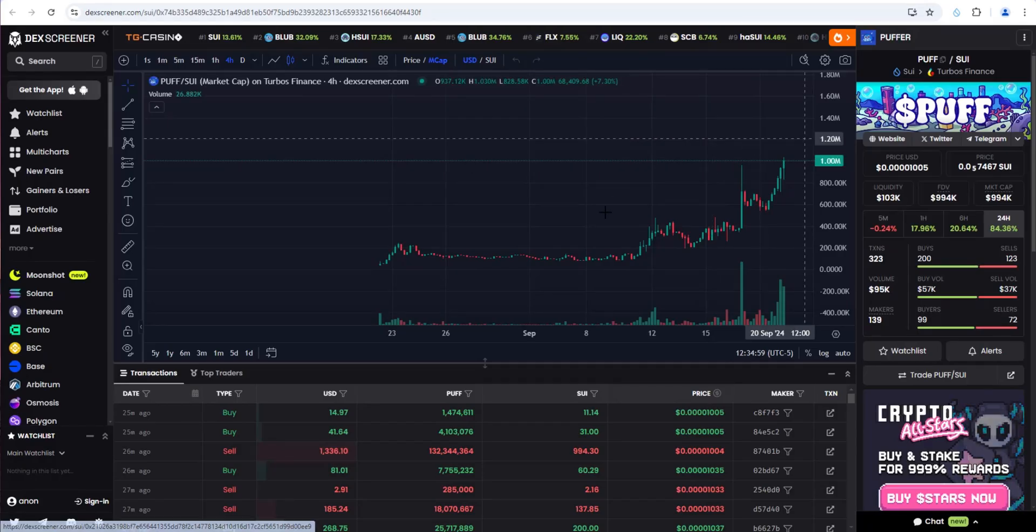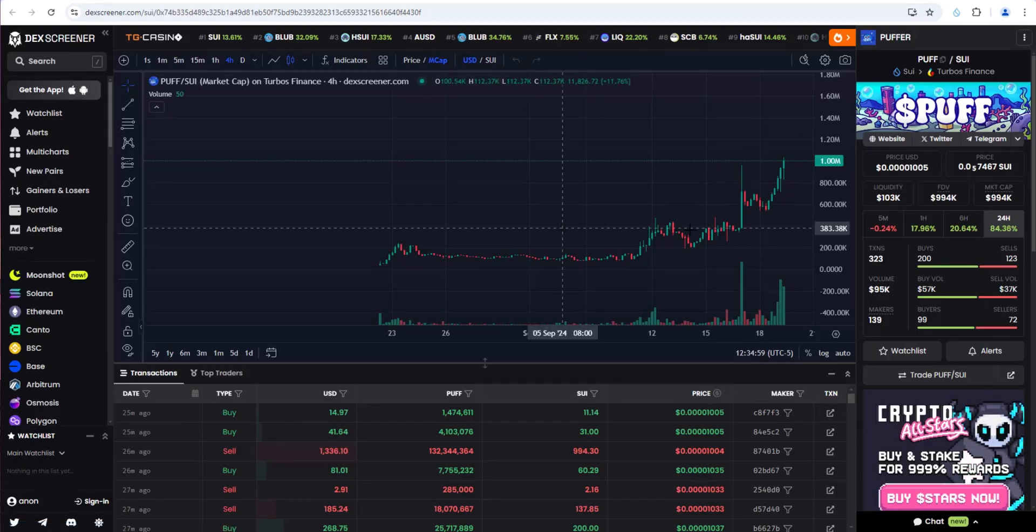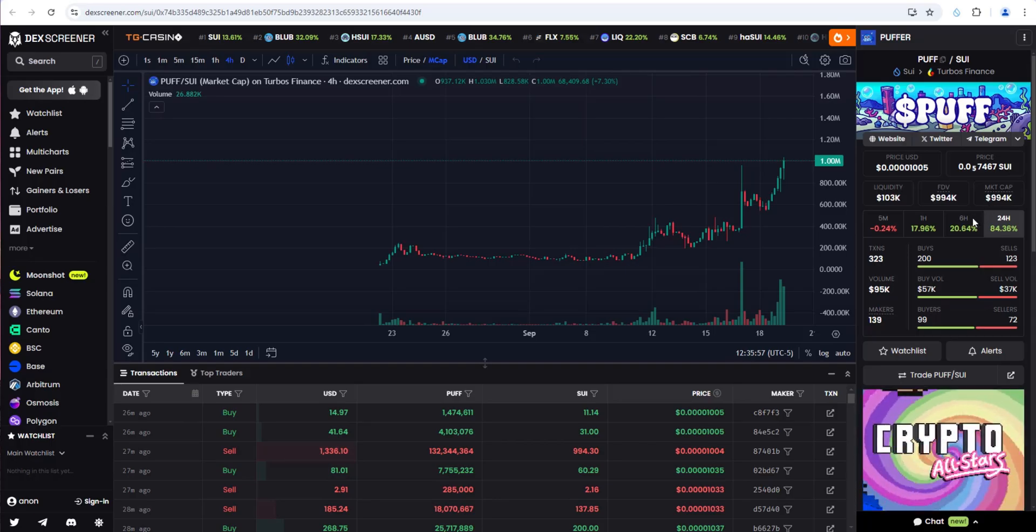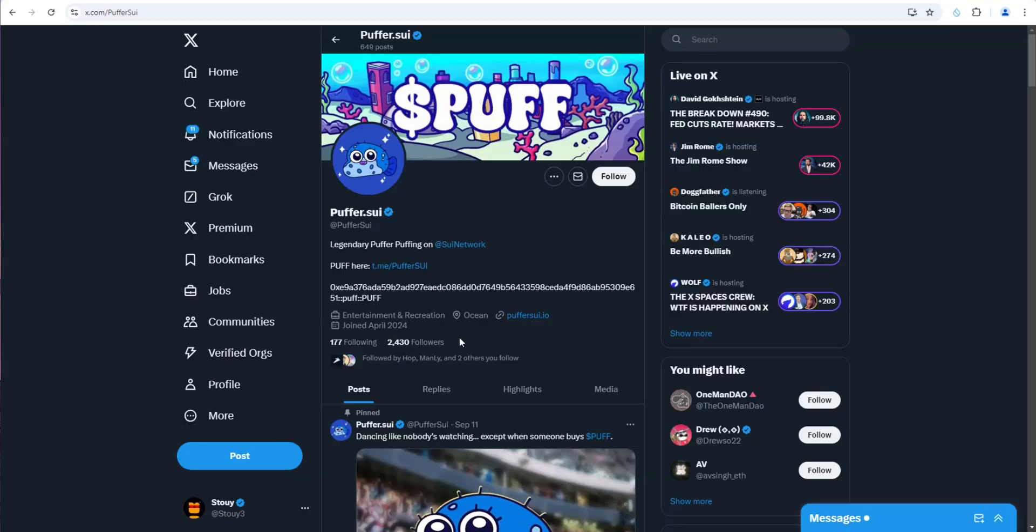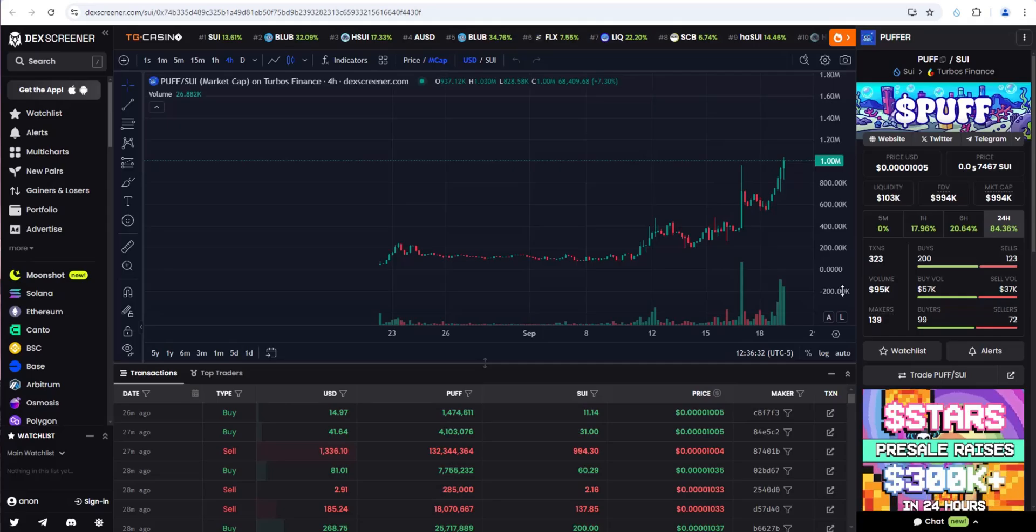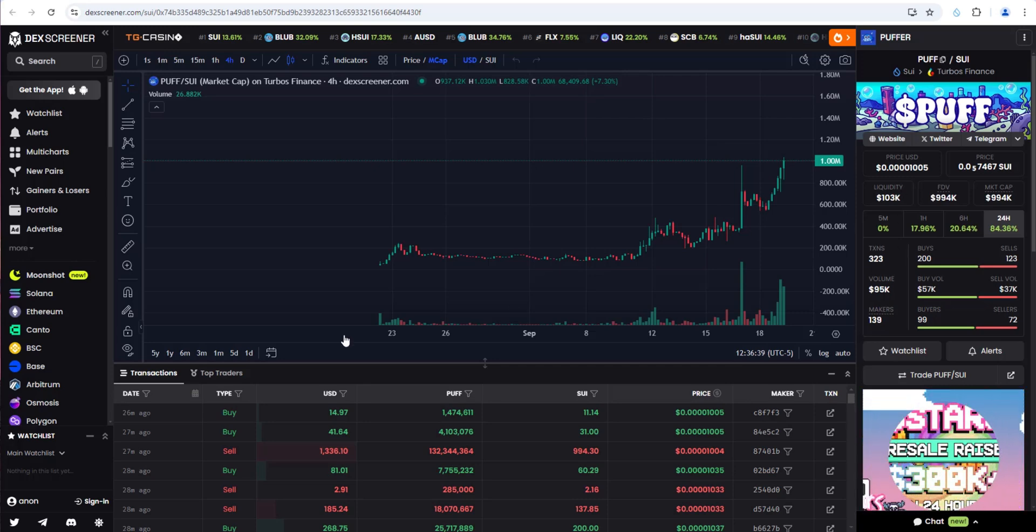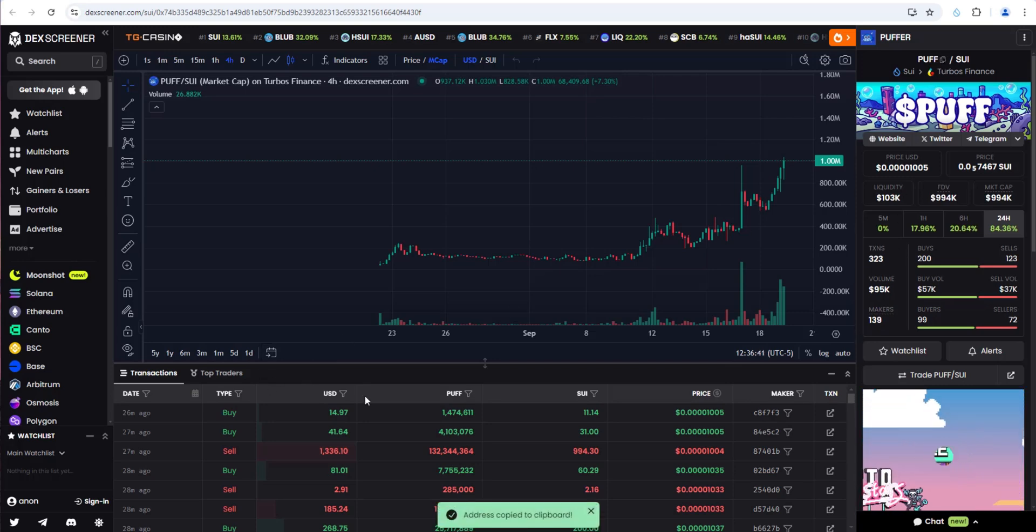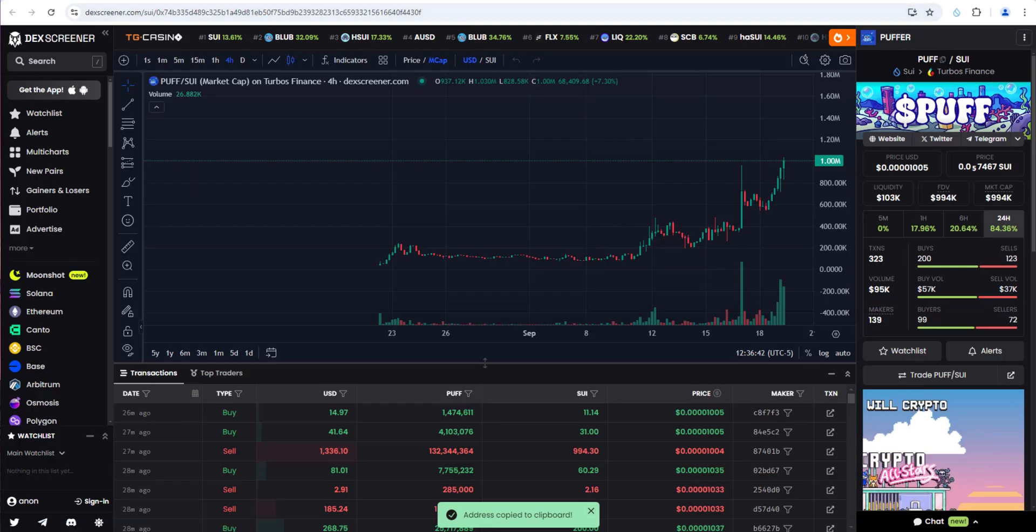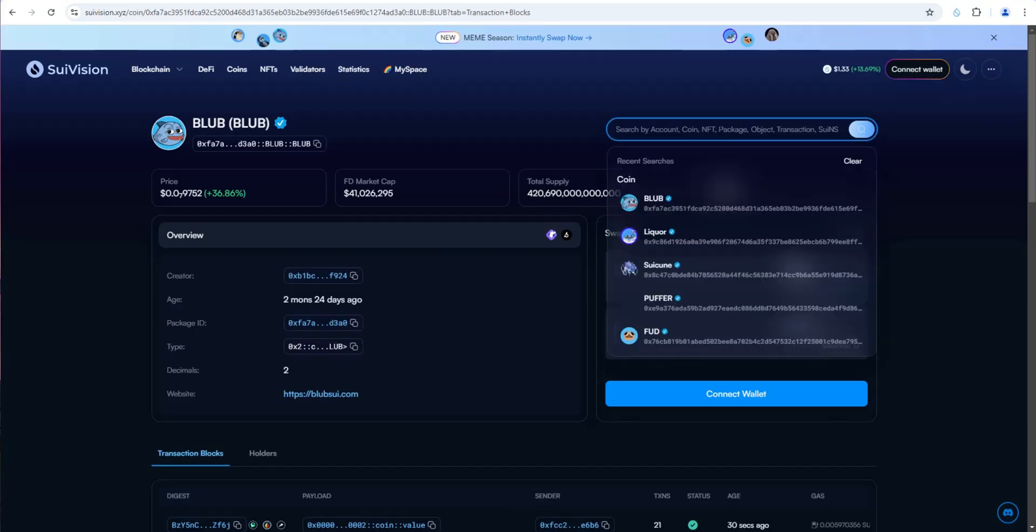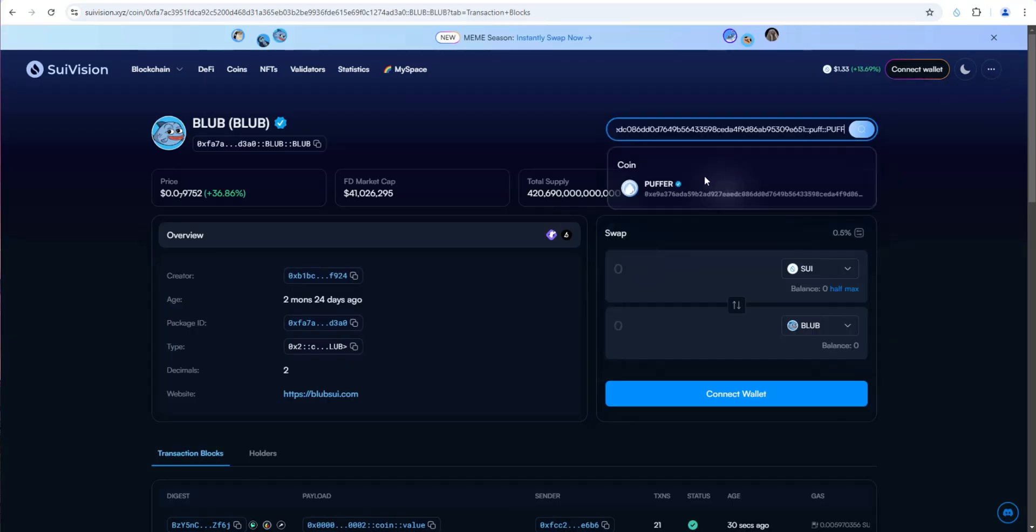Let's take a look at another one that's pumped a lot in the last day or so. Puff, just under a million market cap. They have 2,400 followers and growing. For the purpose of this video, I want to show you how you can use SWE Vision. Let's copy the contract address. We want to find out how many holders this has. Let's go back and paste it in, and search for Puffer.